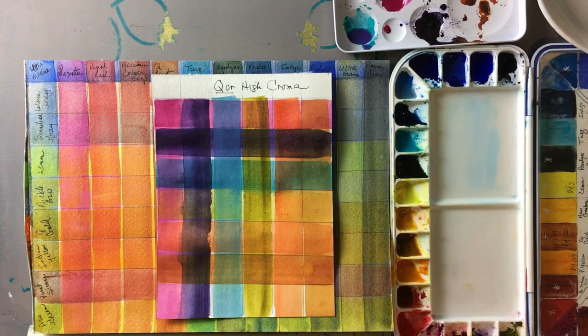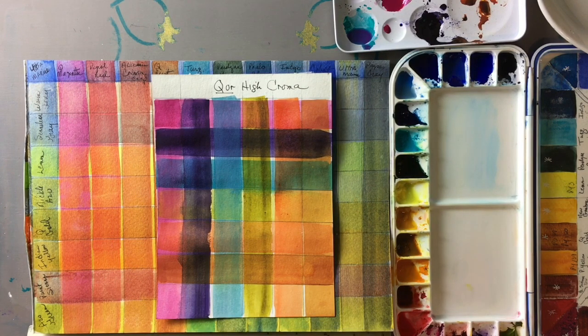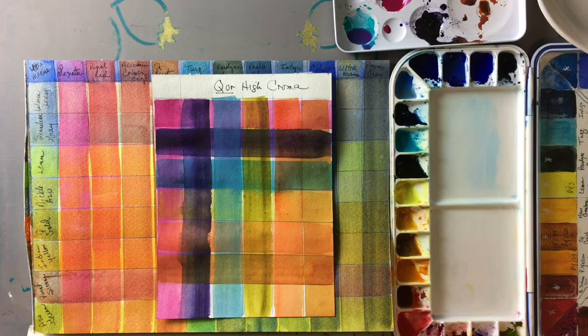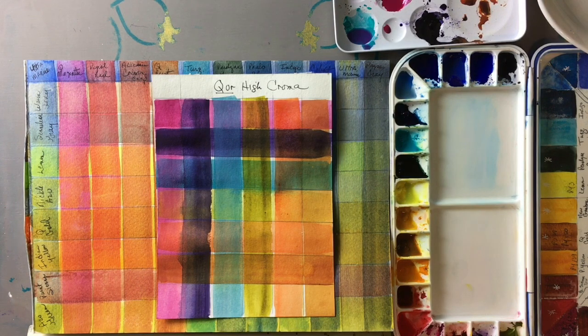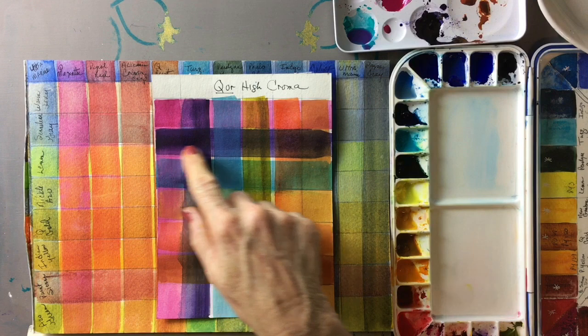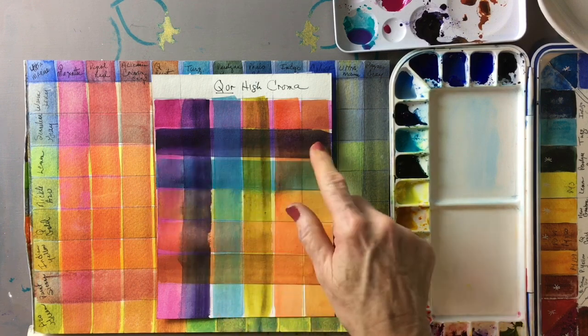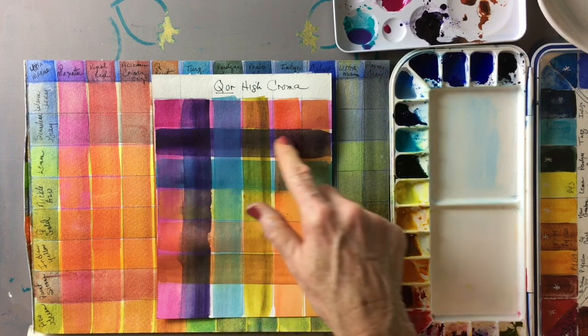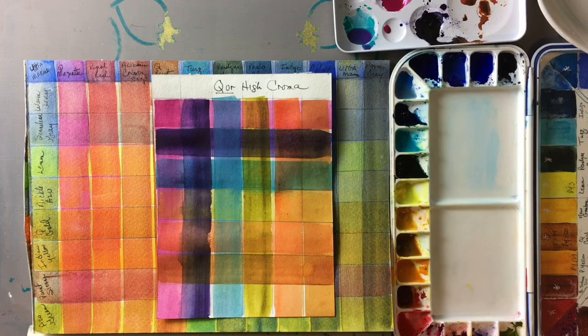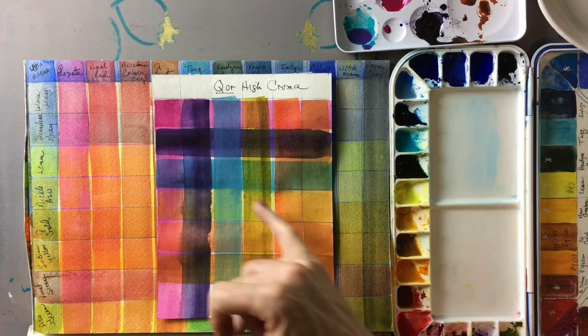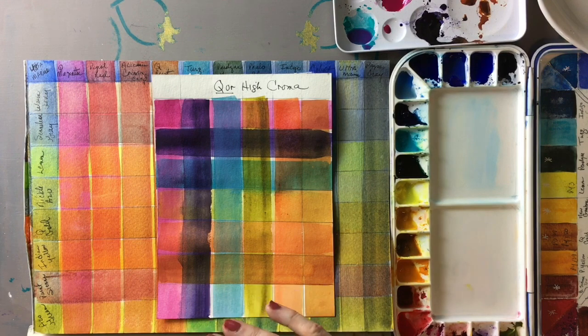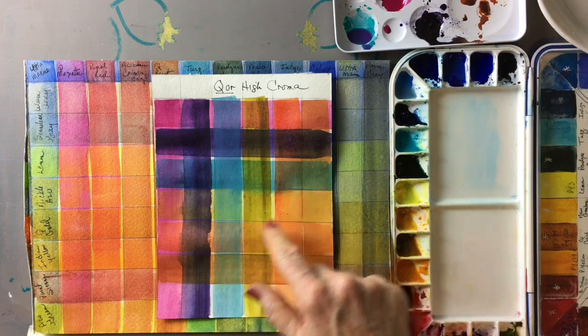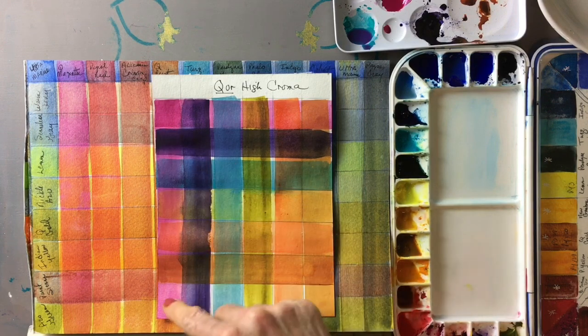And then I went ahead and I did the core high chroma set which we just reviewed on our channel. These are extremely transparent colors with the exception of the dioxazine violet. But if you look at the other colors you can see just how, if you glaze with a truly transparent color, the gorgeous bright vivid intensity that you can get from glazing.